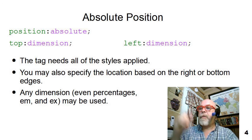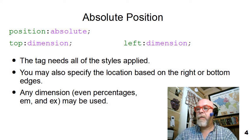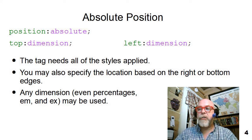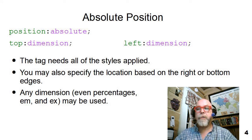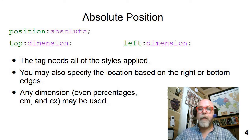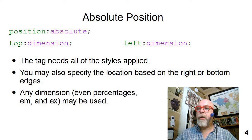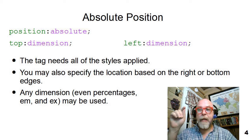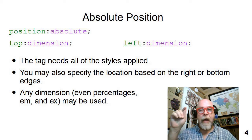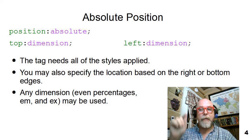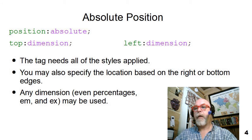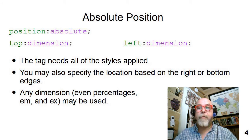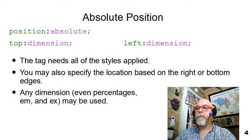The dimensions can be in percentages, EMs, EXs, pixels, points, whatever. You can nail an element down exactly where you want, even on top of another element.